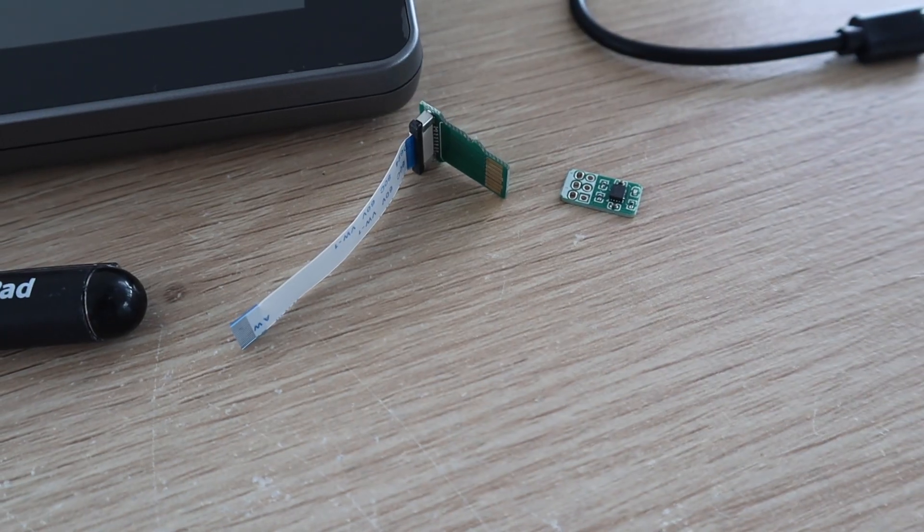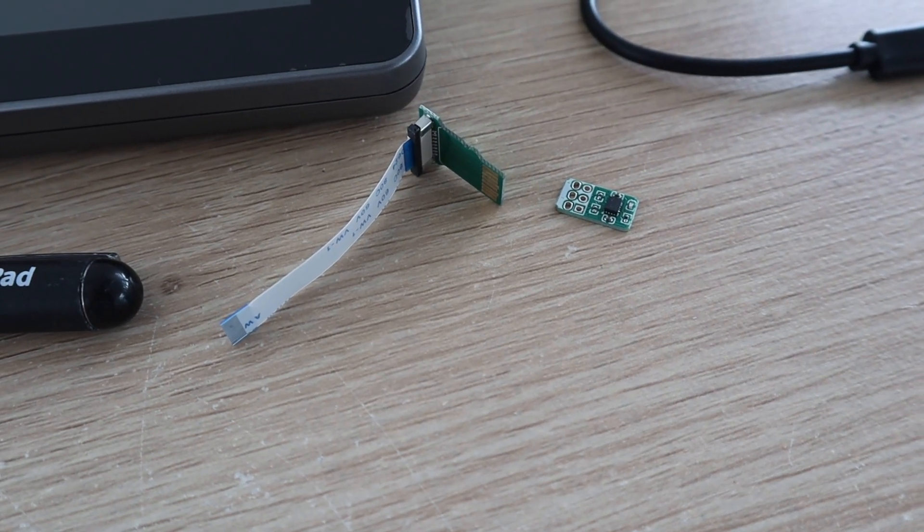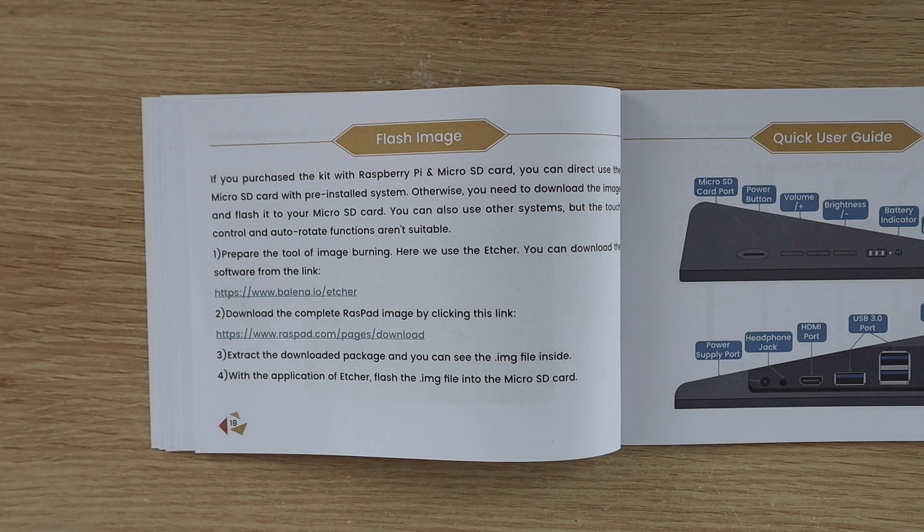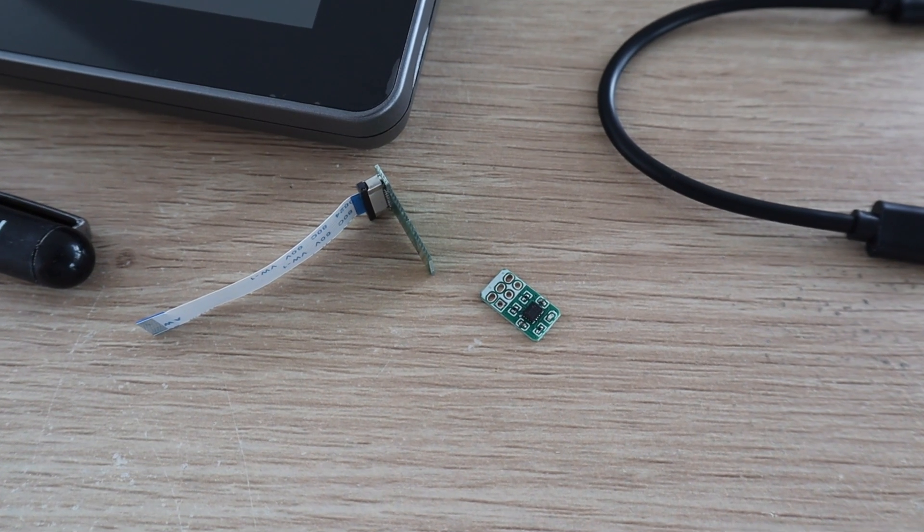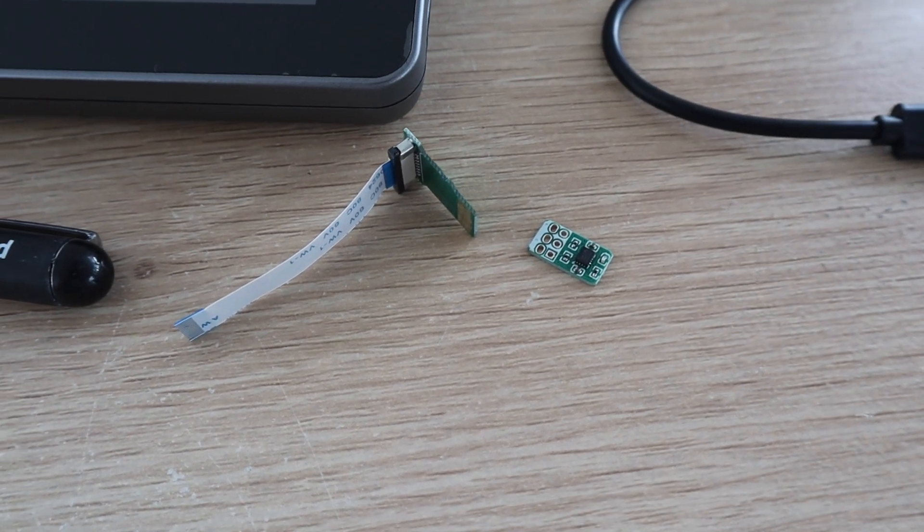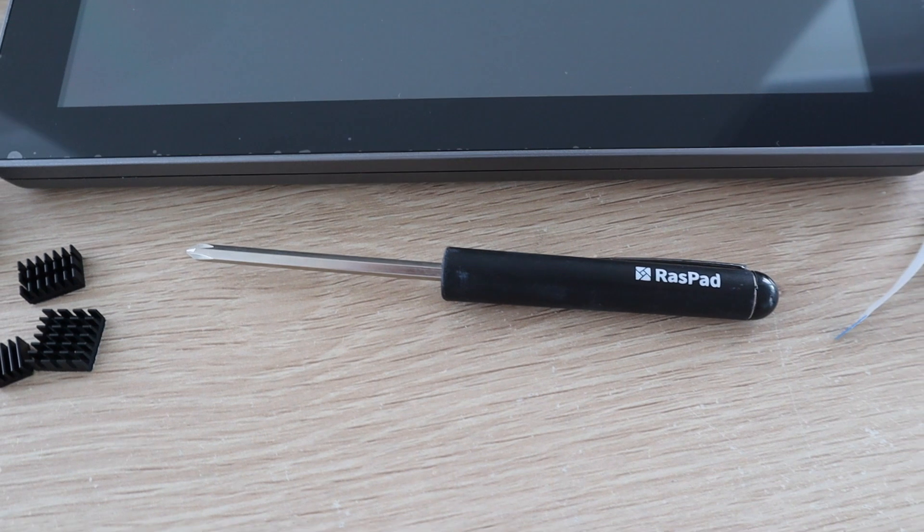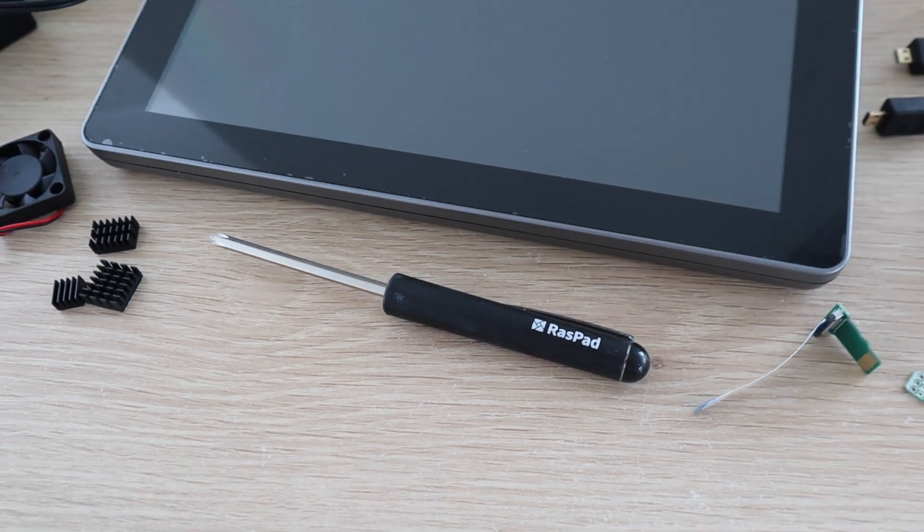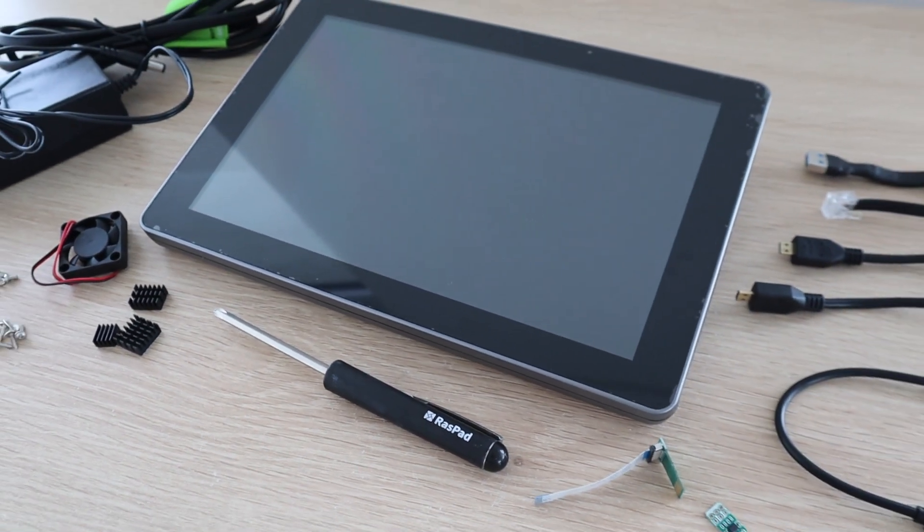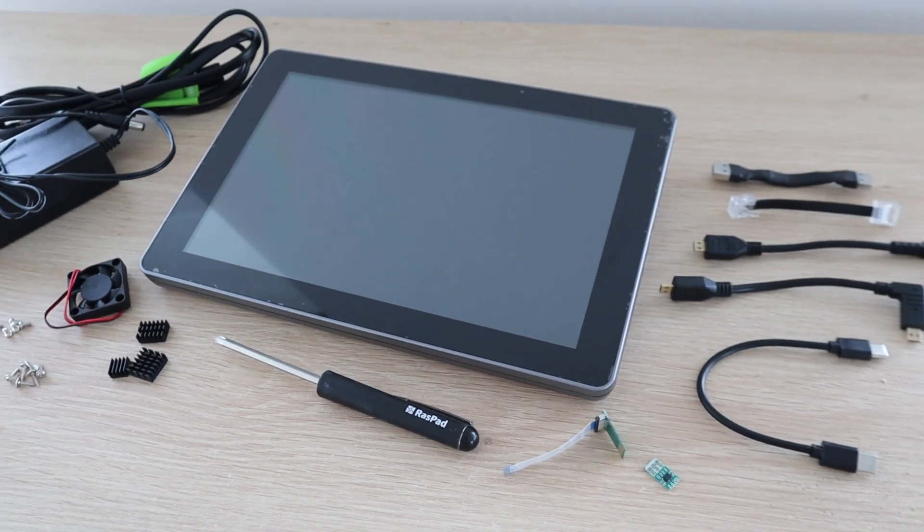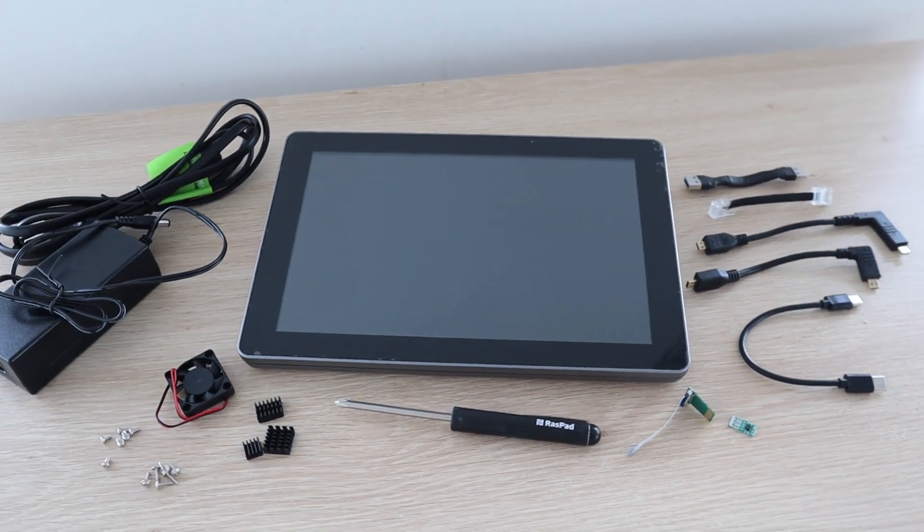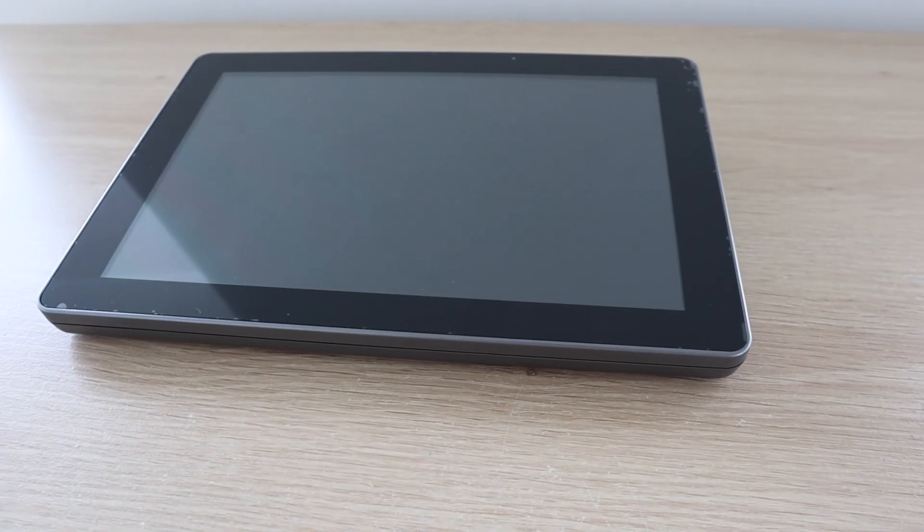From the manual, it looks like there's a version available with a pre-flashed micro SD card, but I couldn't find an option for this on their website or on Amazon, so it's possibly a carryover from a previous version. So that's what's included in the box. Now let's take a look at the Raspad.